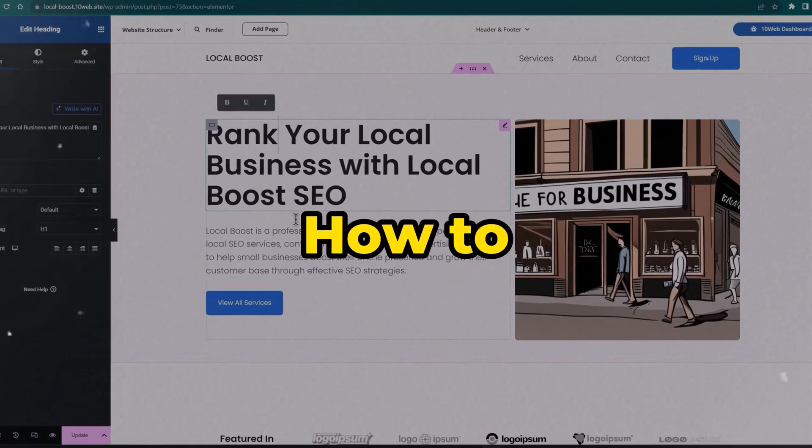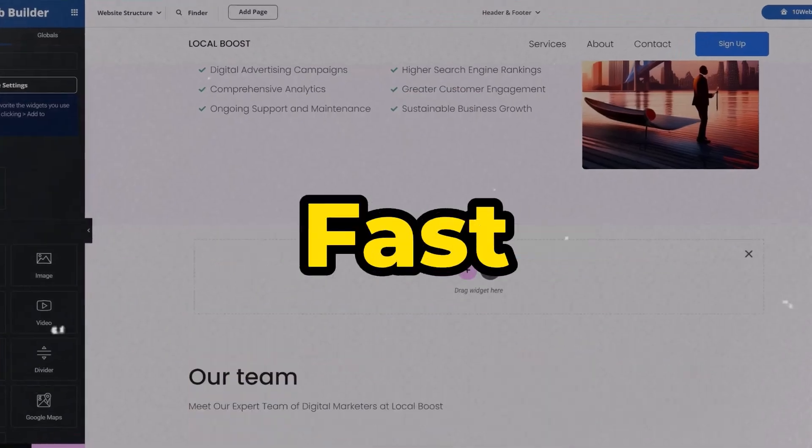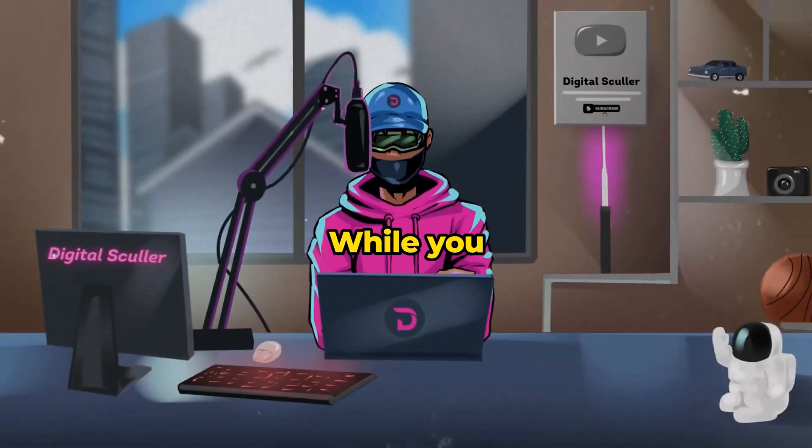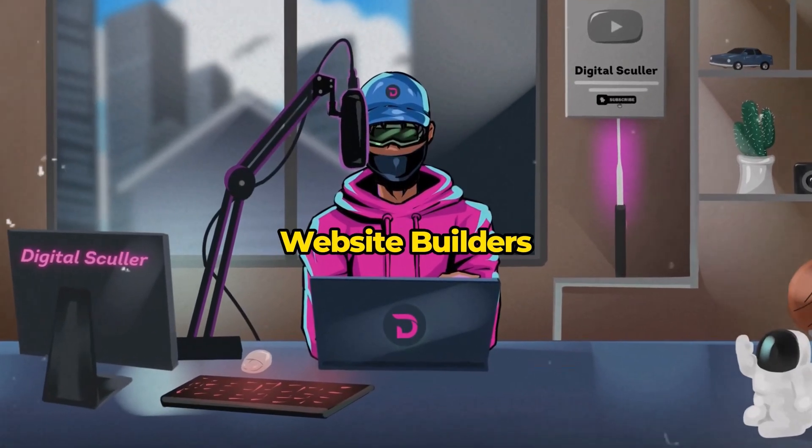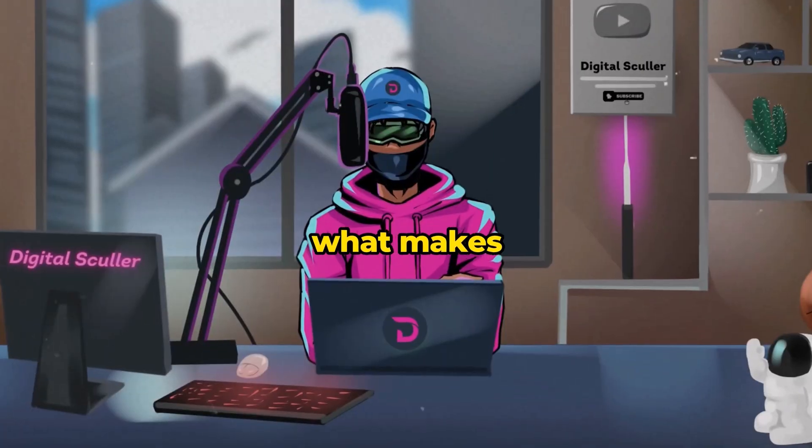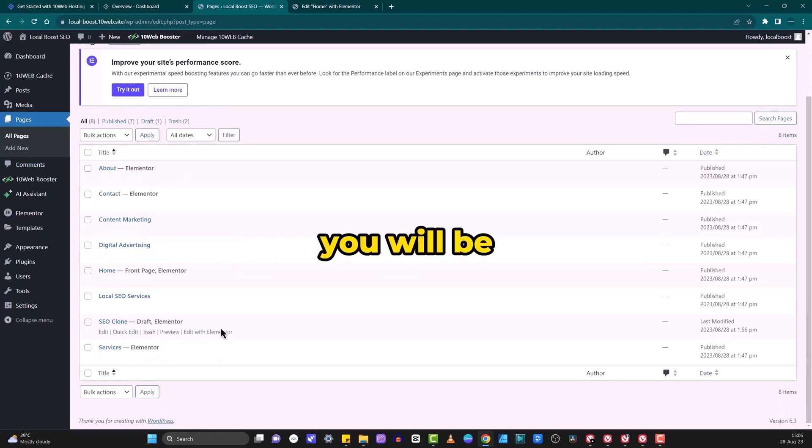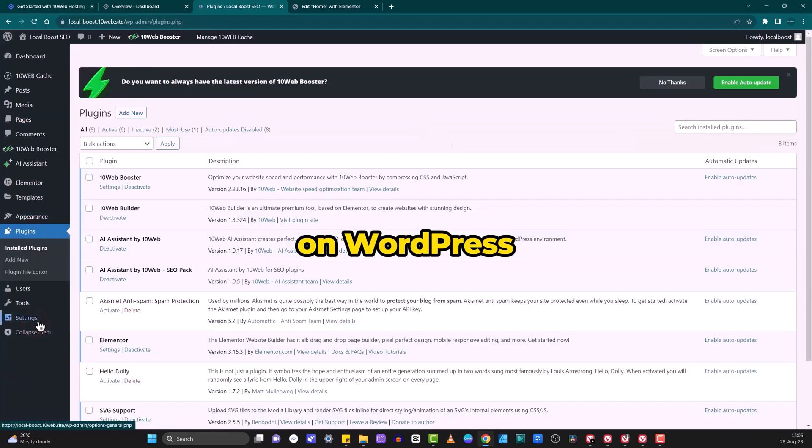In this video, you're going to learn how to create or clone any website fast and easily using AI. While you might be familiar with many AI website builders, what makes this tool unique is that you will be building your website directly on WordPress.